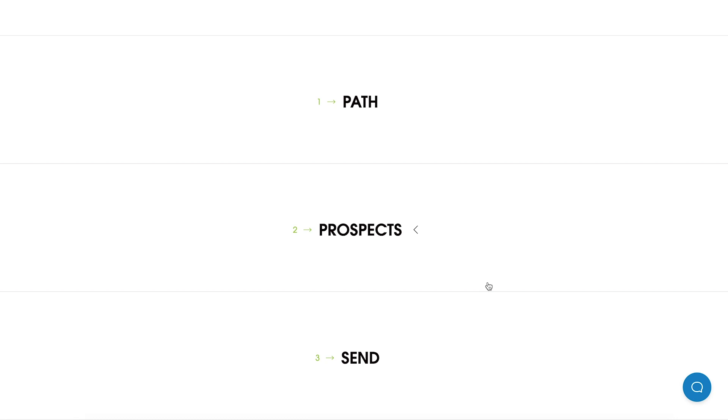As you can see, our campaign has a new layout and consists of three parts: path, prospects, and sent. Path is where you can create a sequence of emails for your campaign. Prospects is where you can import and add your recipients to the campaign.